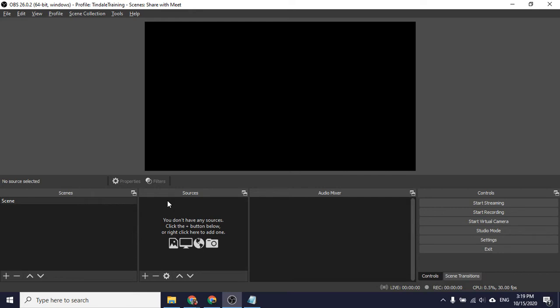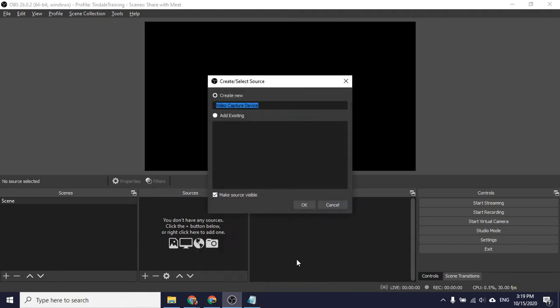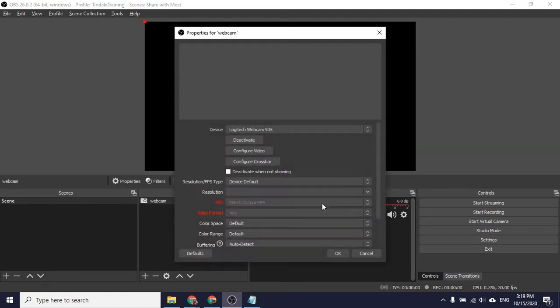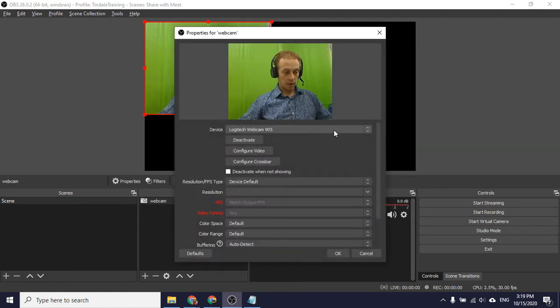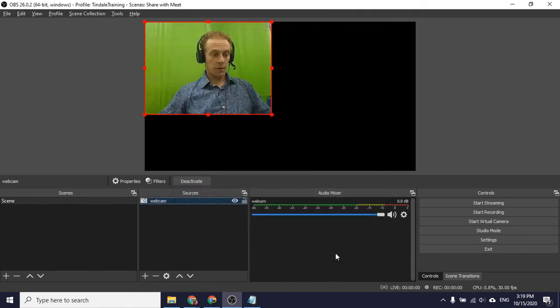So let's look at just how I would set this up in general. OBS consists of scenes that are then comprised of sources. So the first source I'm going to add here will be a video capture device, meaning my camera. So I'll just call it webcam. Say okay. And there we go. There's my Logitech webcam that I have all set up and ready to go.